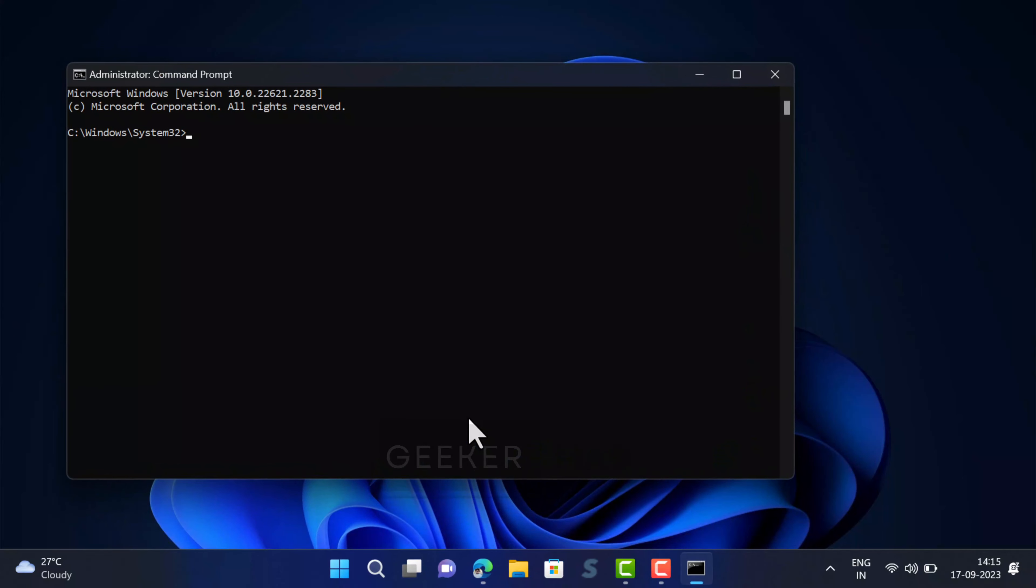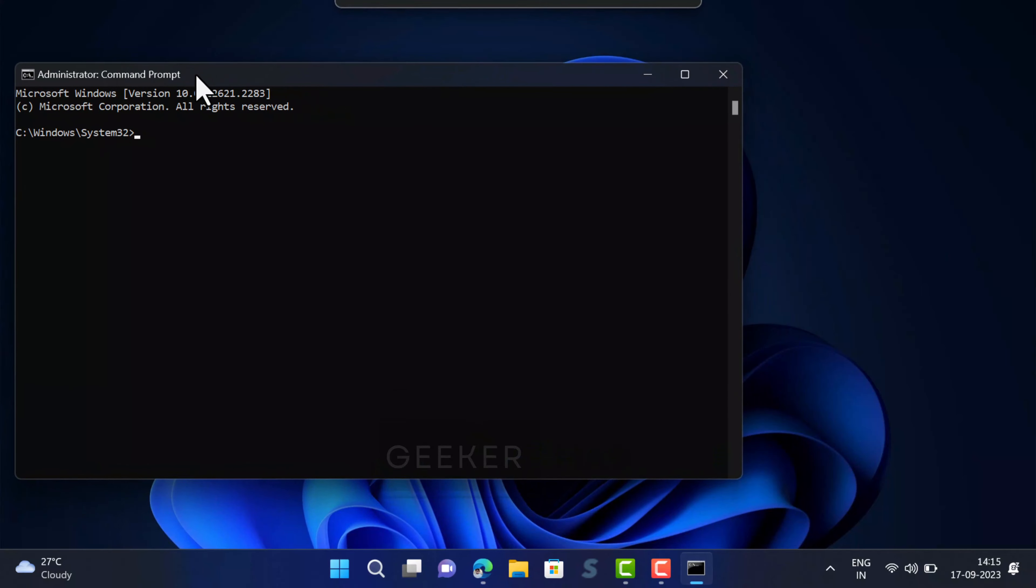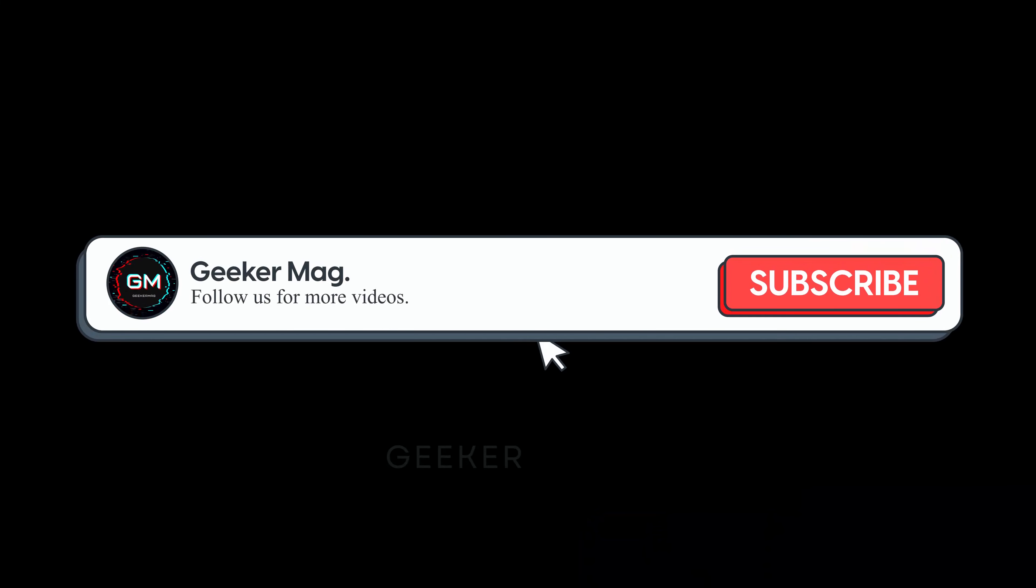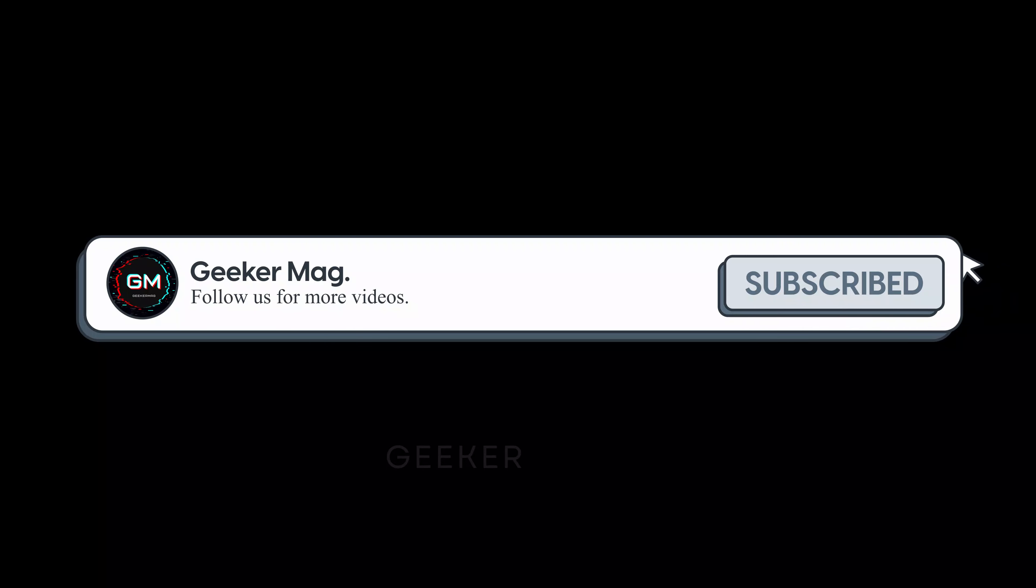To perform various system level operations and configurations that could potentially impact system settings, files and applications, you need to open elevated command prompt or run command prompt as administrator in Windows 11. If you don't know how to do that, then in this video you will learn how to do that. Before we get further, we are trying to hit 10,000 subscribers on YouTube, so consider subscribing to the channel so we can continue making such content.